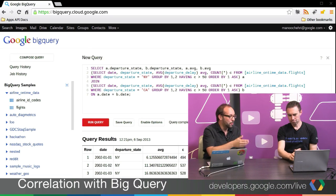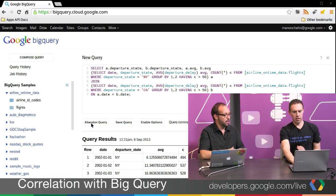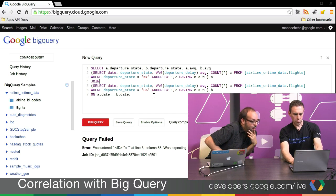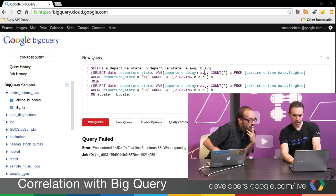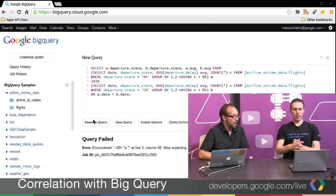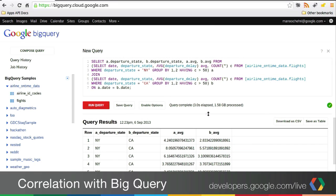Let me fix a missing FROM clause in the outer select — thank you for pair programming with me. Here we go. Now we have departure state New York and departure state California with the average departure delays for every single date. Whenever New York had an average of 4.2, California had an average of 2.8. Now we can run a correlation between these two states.